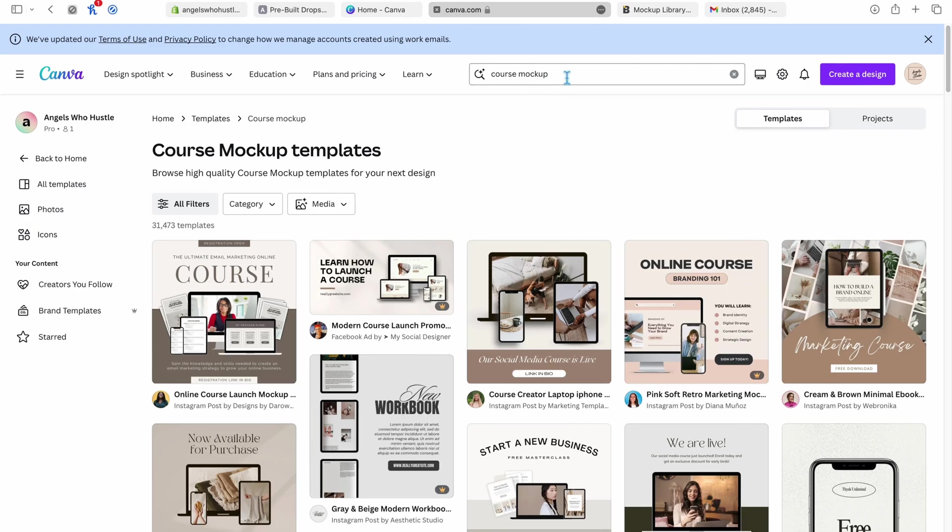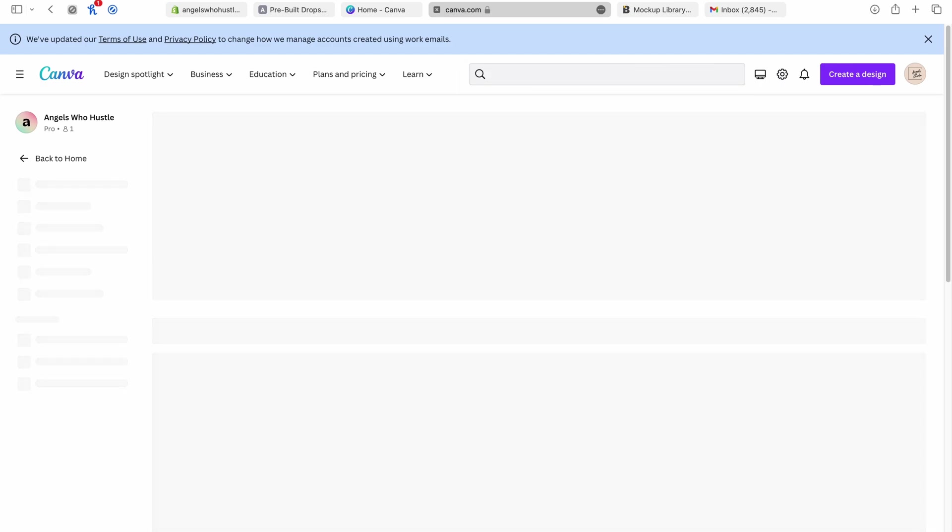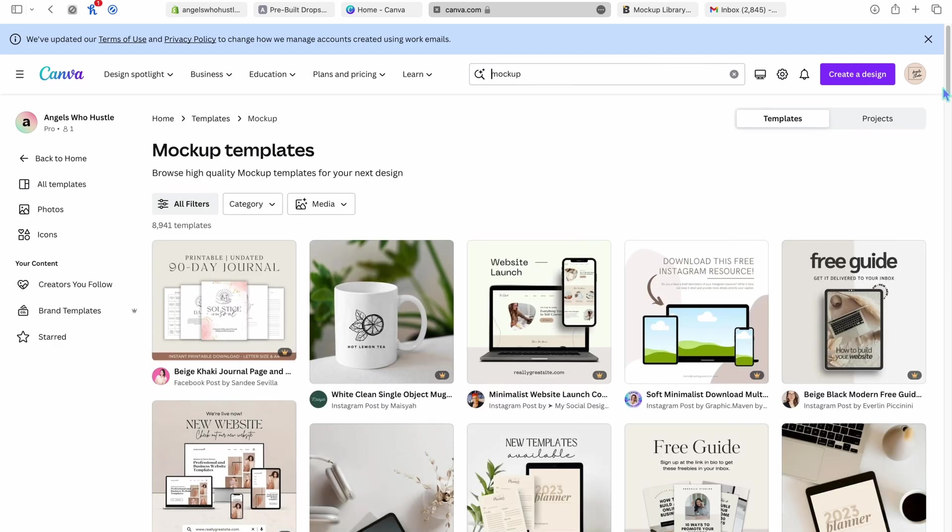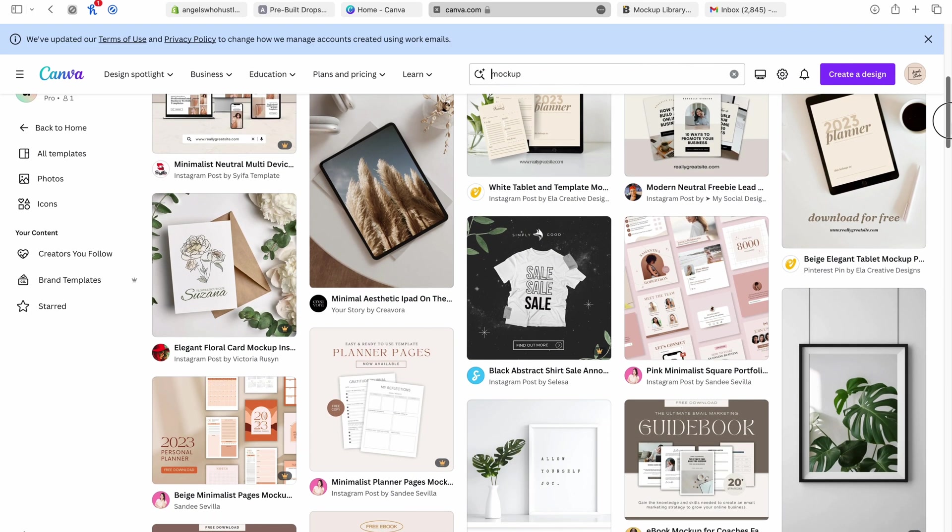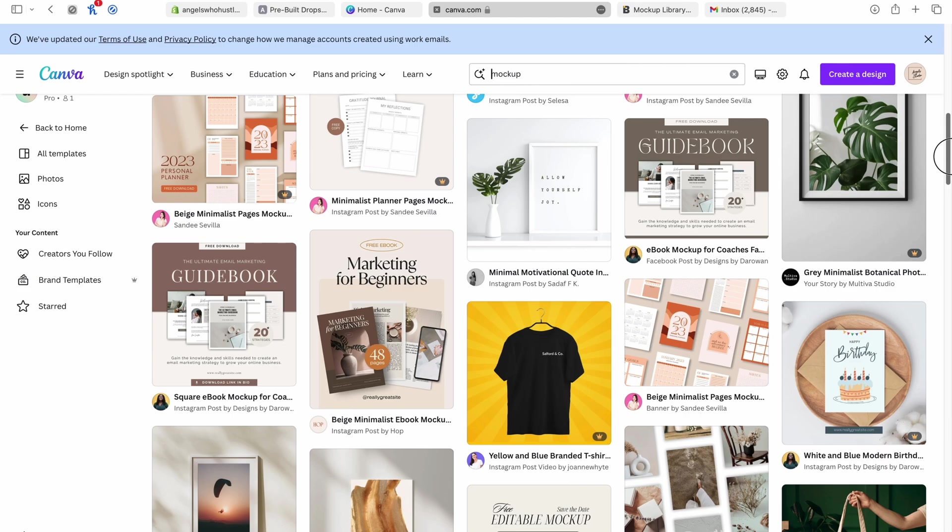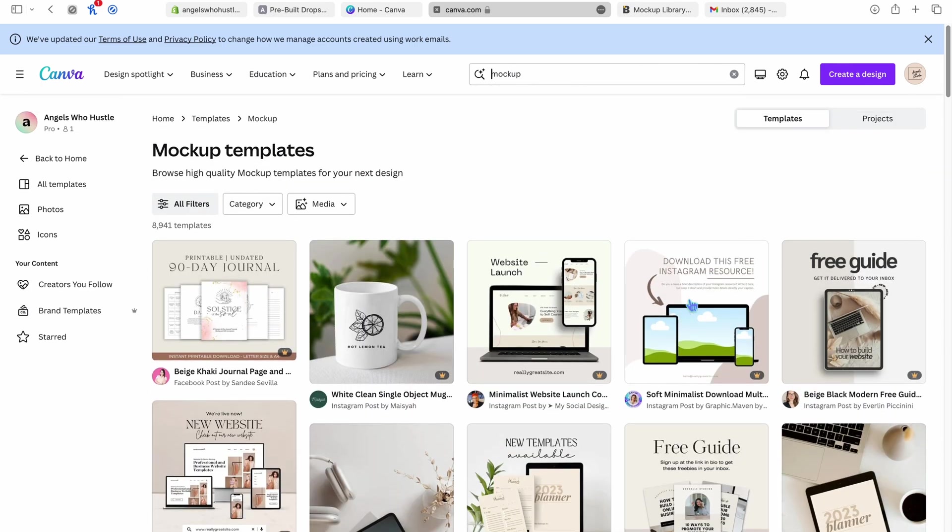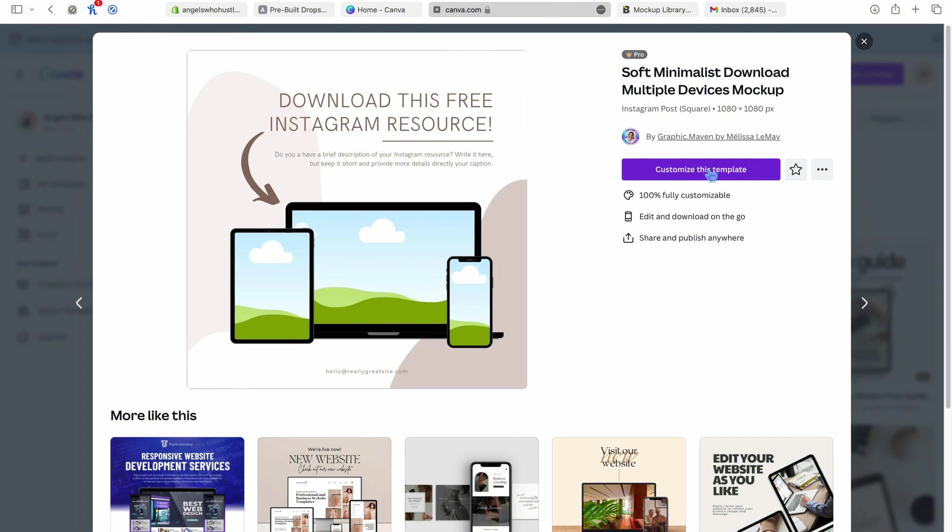You can't sell them, but if you want to use them for your own business, you can, but not for reselling. Or you can type in, let's just type in mockup. And they have plain mockups here if you want to use that. So there are a ton of mockups you can use.